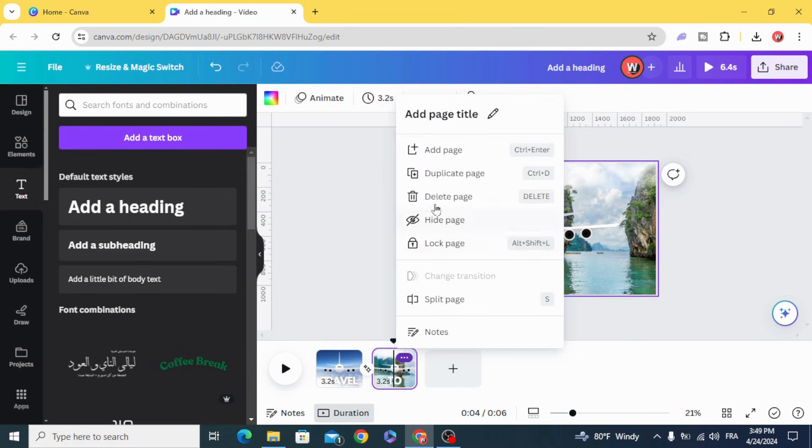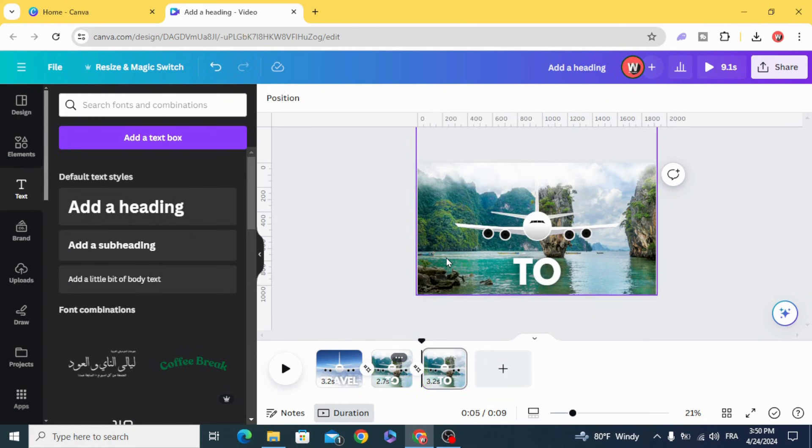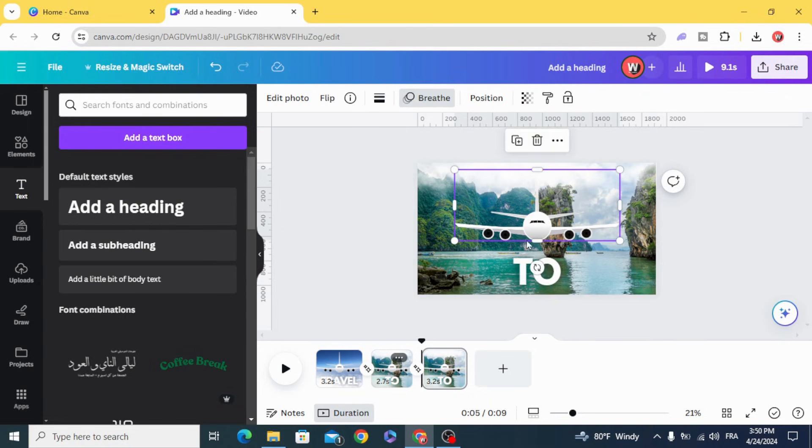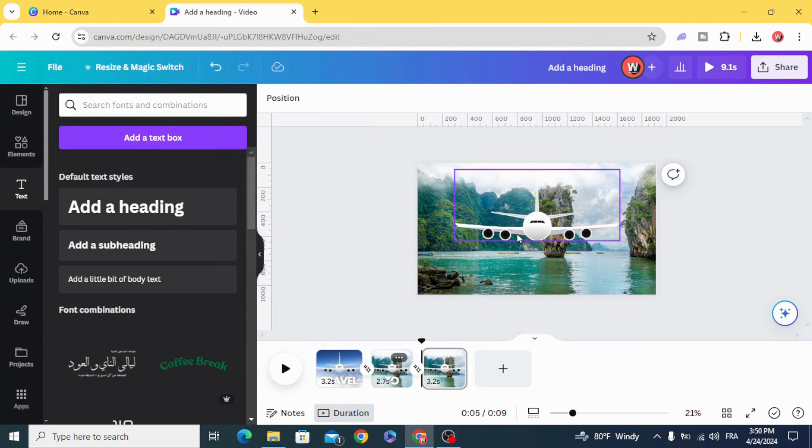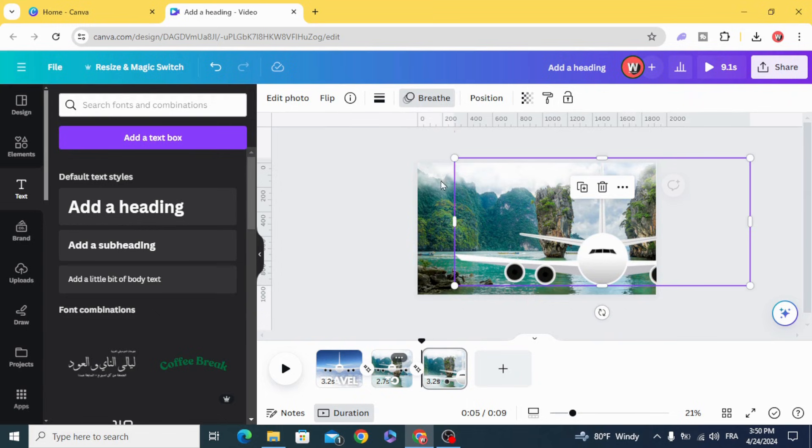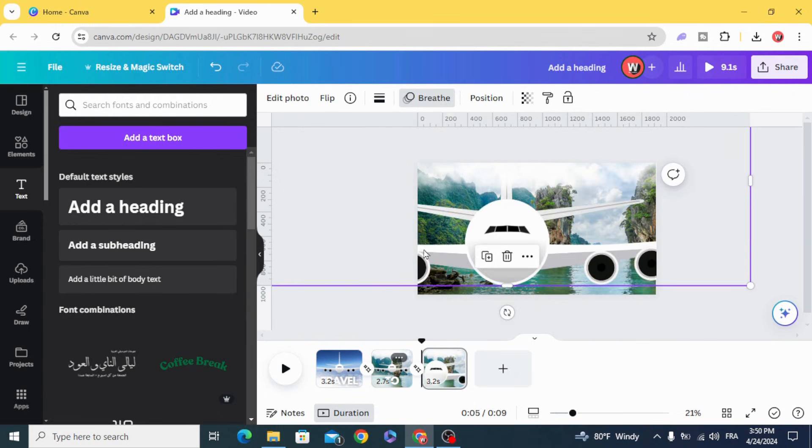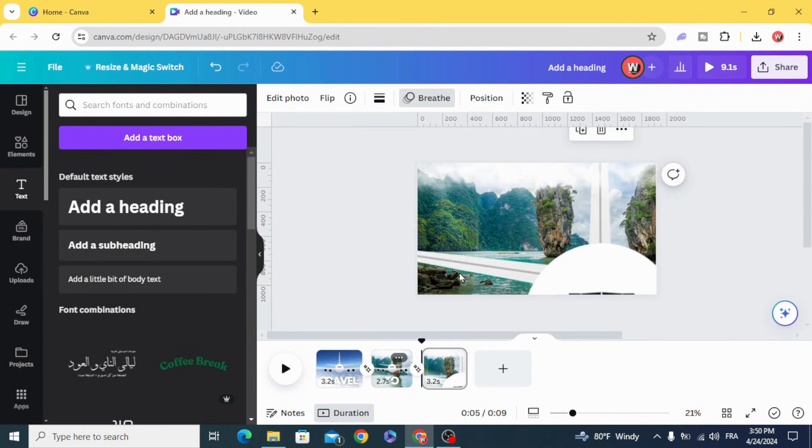Duplicate, delete the text, and resize this plane. Make it bigger.